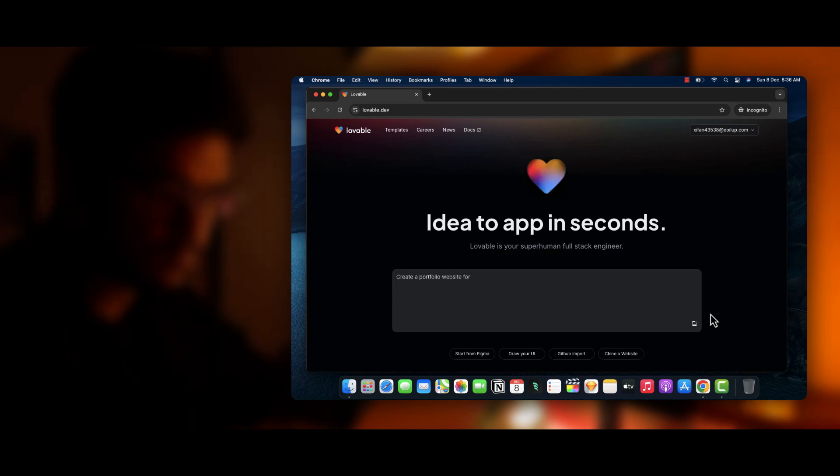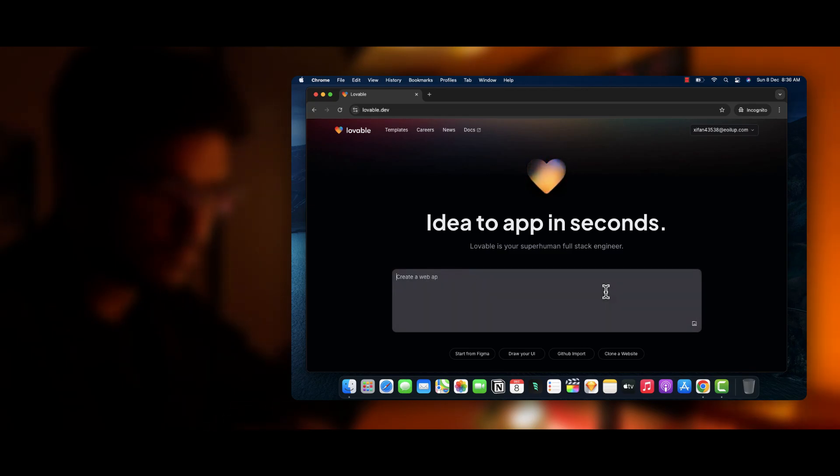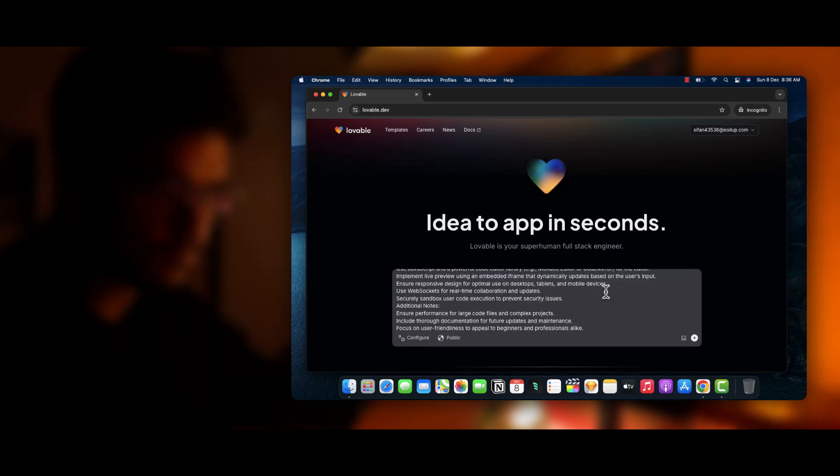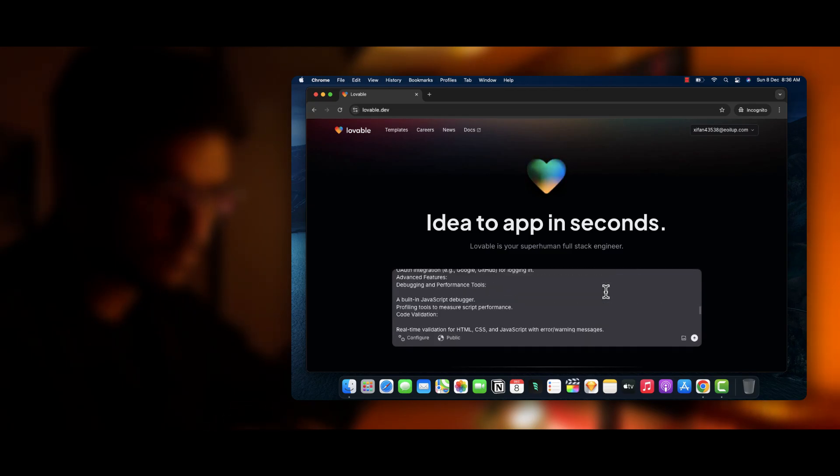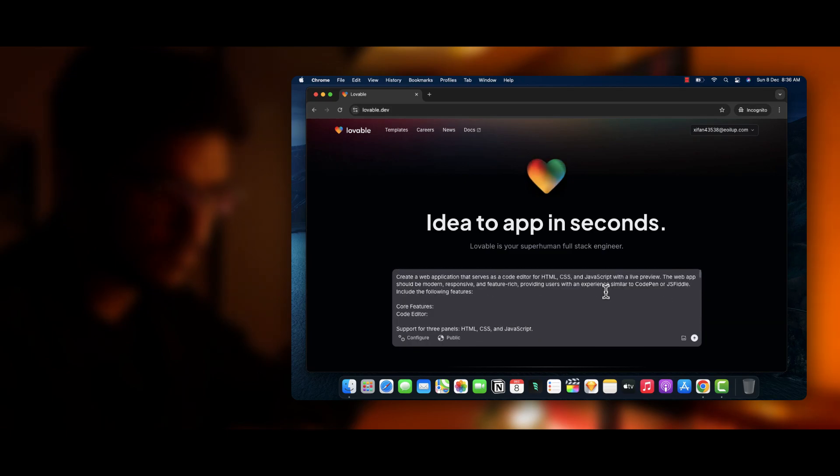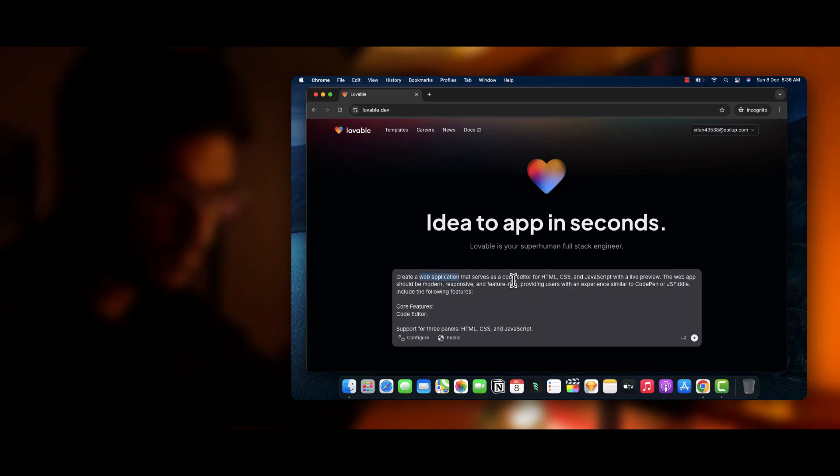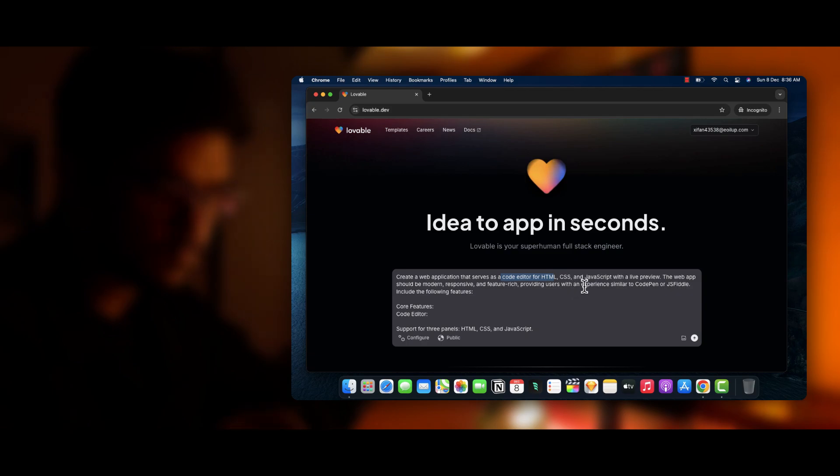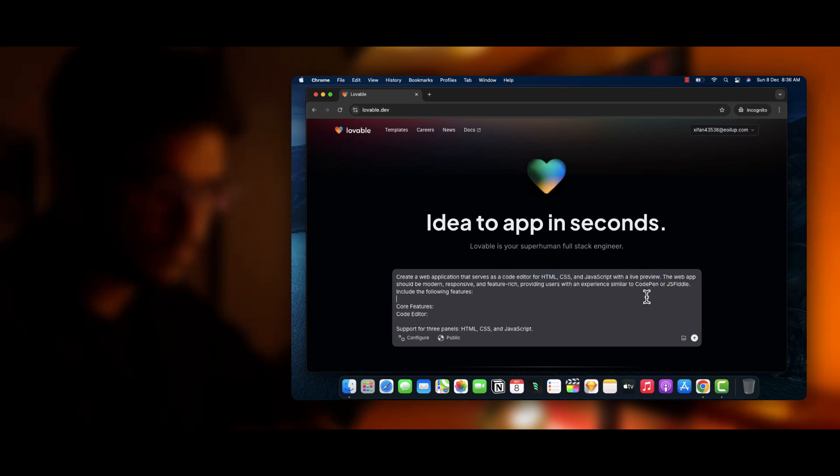The first step is to generate the prompt. You can use Claude or even ChatGPT to generate the prompt. Simply, all you have to type is 'I want to create a code editor' and then specify the requirements. I have done it already, so I will just paste the prompt in the complete section.